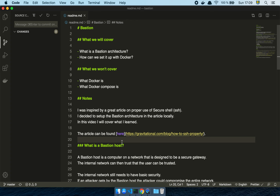In this video we are going to talk about Bastion. What we're going to cover is what is a Bastion architecture and how can we set that up with Docker. When I'm talking about Bastion I'm not talking about the awesome computer game, but I'm actually talking about the concept of a Bastion in a computer network.